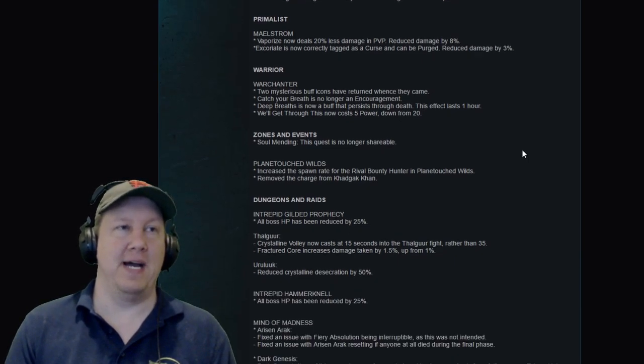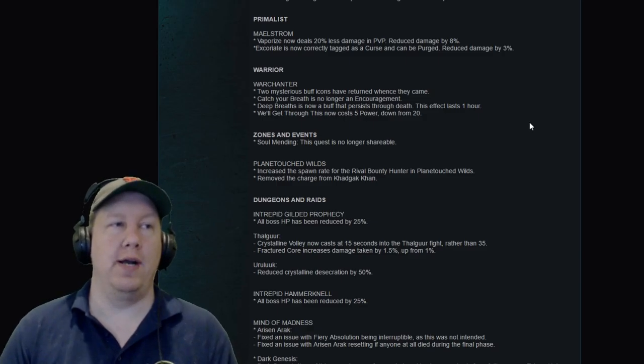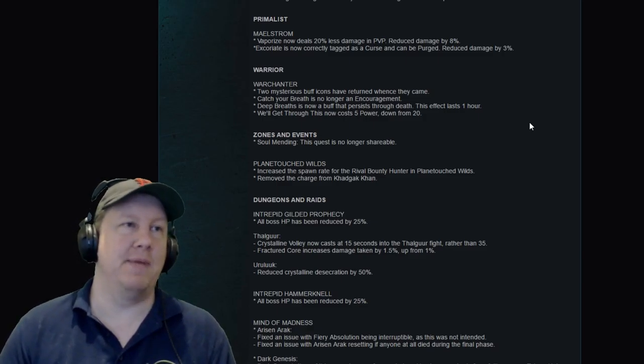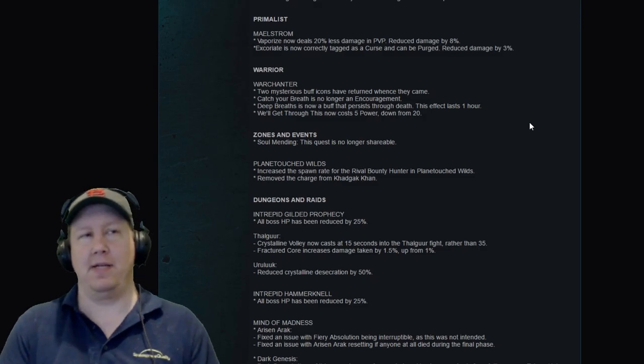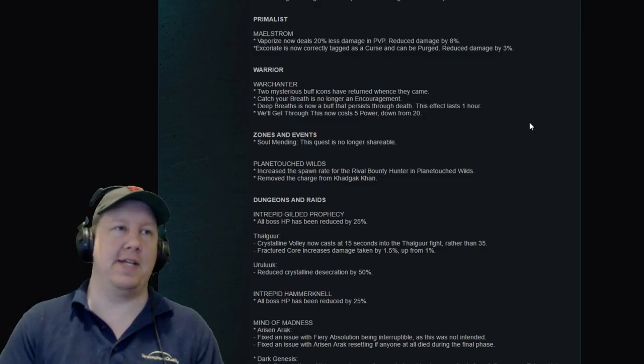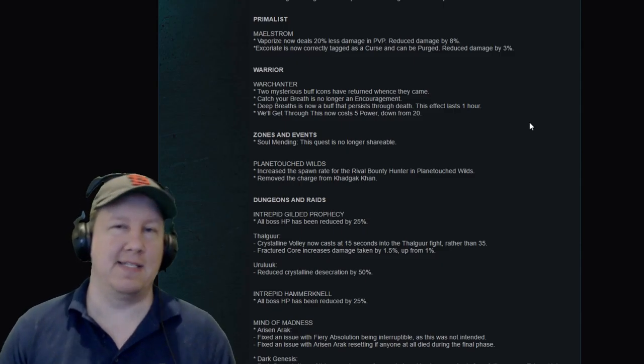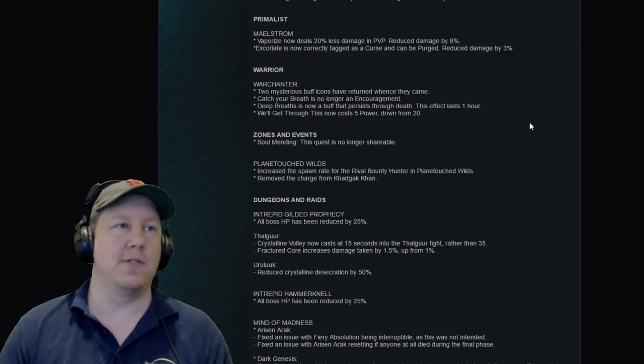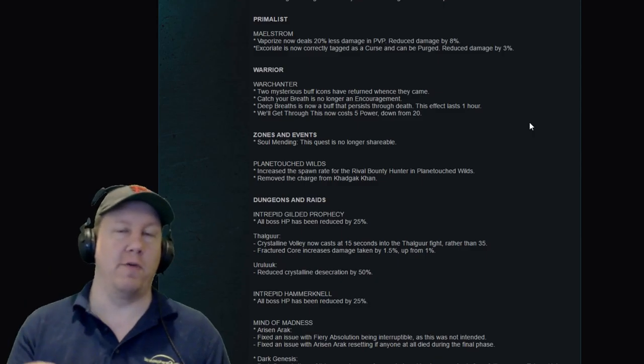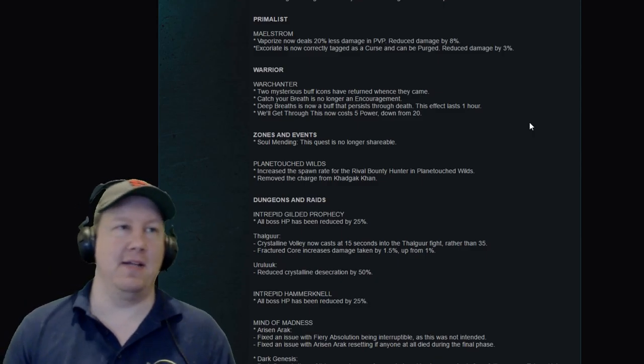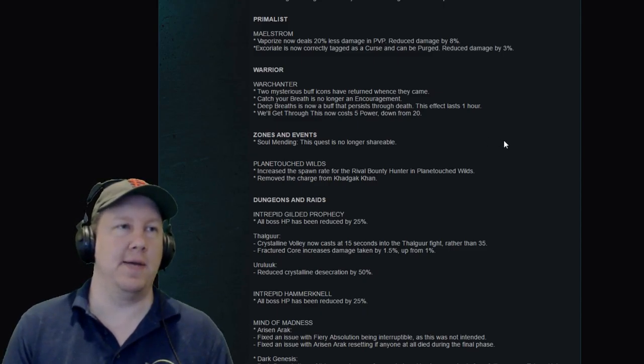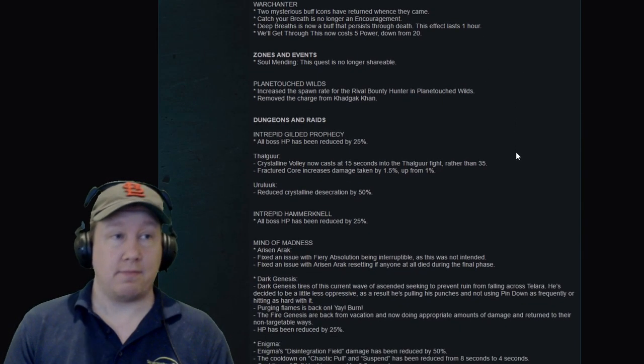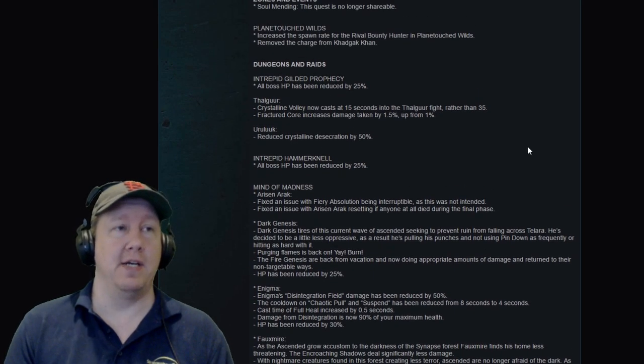Next up is War Chanter Warrior, and this got buffs. Basically buffs to reduce power cost of abilities and make buffs last through death. The War Chanter is seen as not very powerful. With the other ones being so overpowered and War Chanter being underpowered, it needed a little bit of love. Now the big thing that a lot of people are going to care about with this patch is this stuff right here.